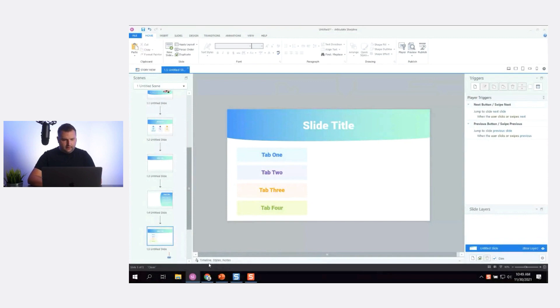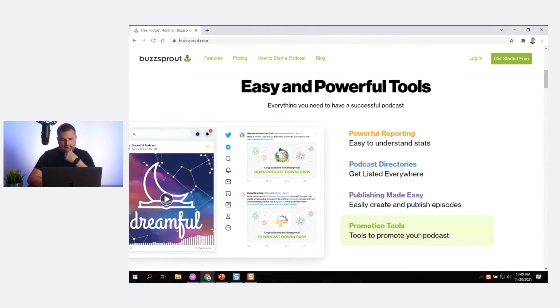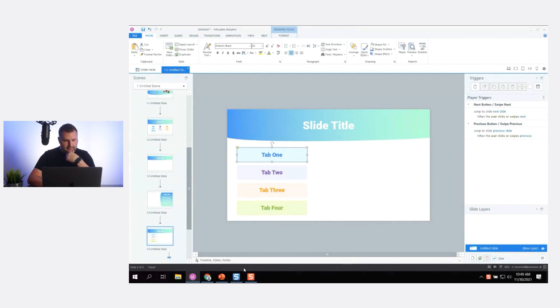I want to get that look and feel where the color doesn't show until I hover over a tab. I kind of like that look and feel. So in Storyline, for my states, I'll click Edit States and add a hover state.